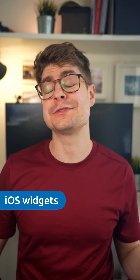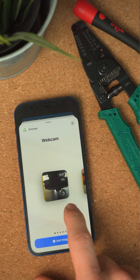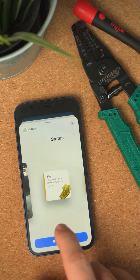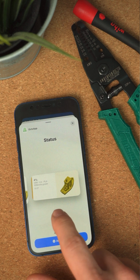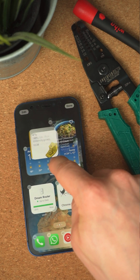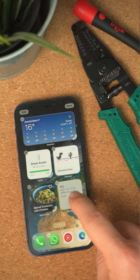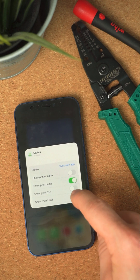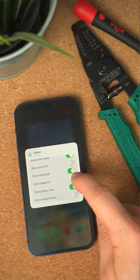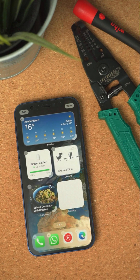iOS first. The iOS app still lacks some features of the Android app, and version 2.2 resolves that situation for the most part. OctoApp now supports widgets on iOS — the same widgets you know and love from Android. You can see your printer's webcam and current status. Like on Android, the widgets can be linked with a specific printer or show the printer currently active in the app. There are also lots of configuration options, so you can style the widgets exactly how you like them.